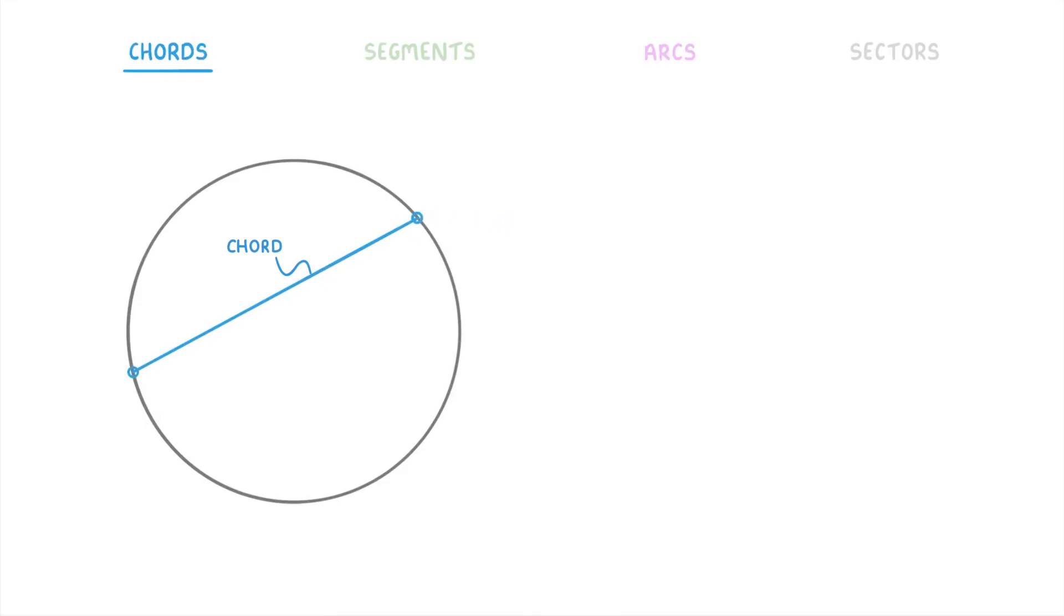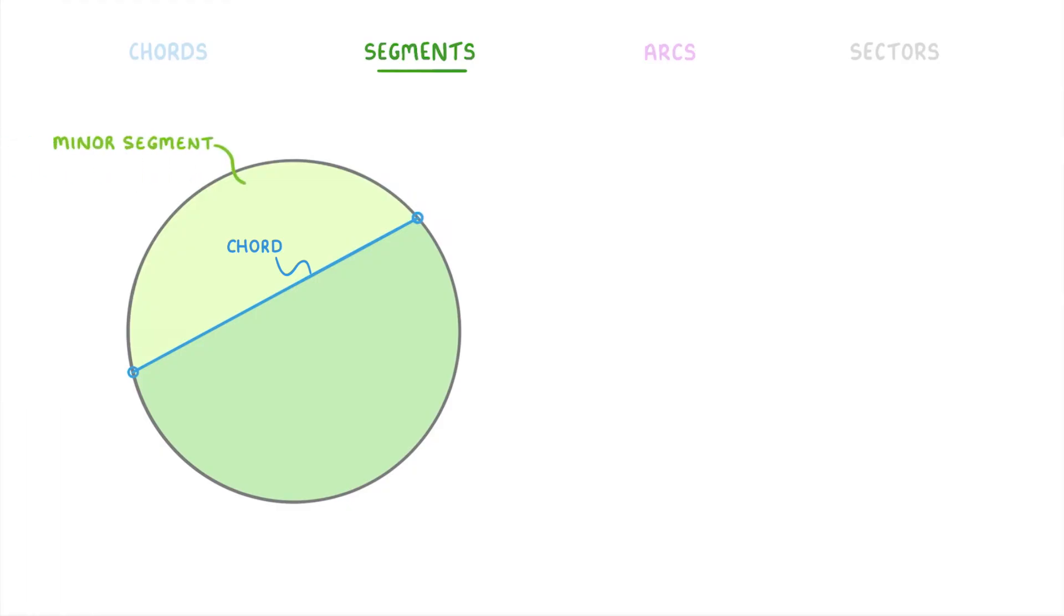Something to notice about this chord is that it effectively splits the circle into two parts. And this actually brings us to our second term, because we call each of these two parts a segment. And more precisely, we call the smaller part the minor segment and the larger part the major segment.